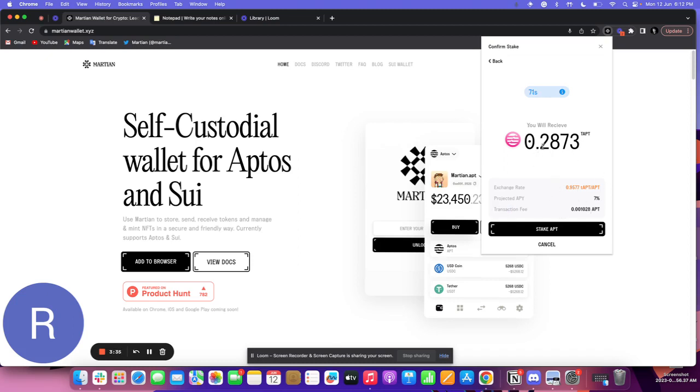Here's the total amount of staked APT that I'll receive. The 78 second timer will give us an updated transaction fee. This is how it works.